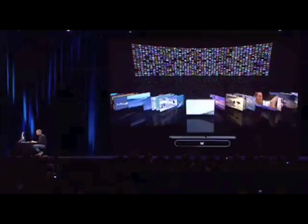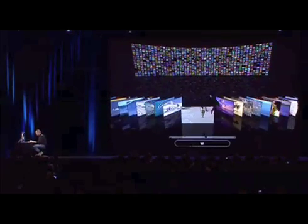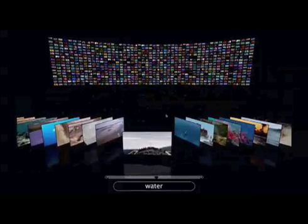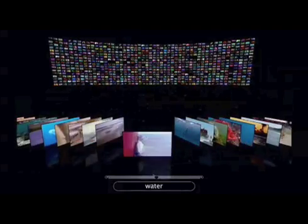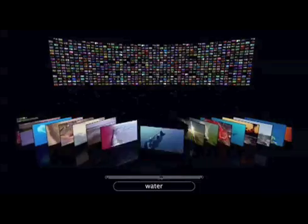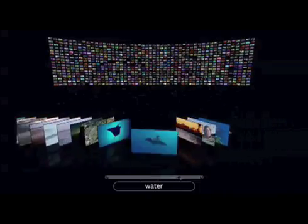All these videos have tags on them, so I'm going to search for water — all the videos that have anything to do with water. So when I type W, you can see all these videos come out. Here's all the videos that have anything to do with water.